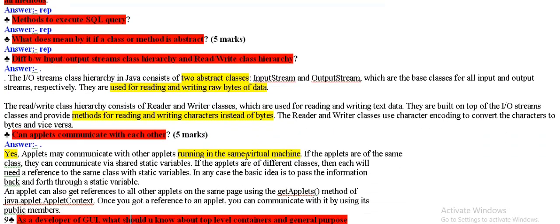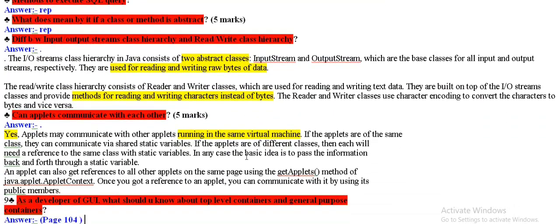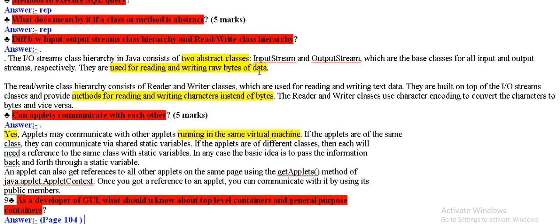Repeat for my questions. Difference between input and output train class hierarchy and trade and write class hierarchy. Input and output train hierarchy, there are two abstract classes input and output train. This is used for reading and writing rough bytes for data. Read and write class hierarchy, there are bits and writing characters.